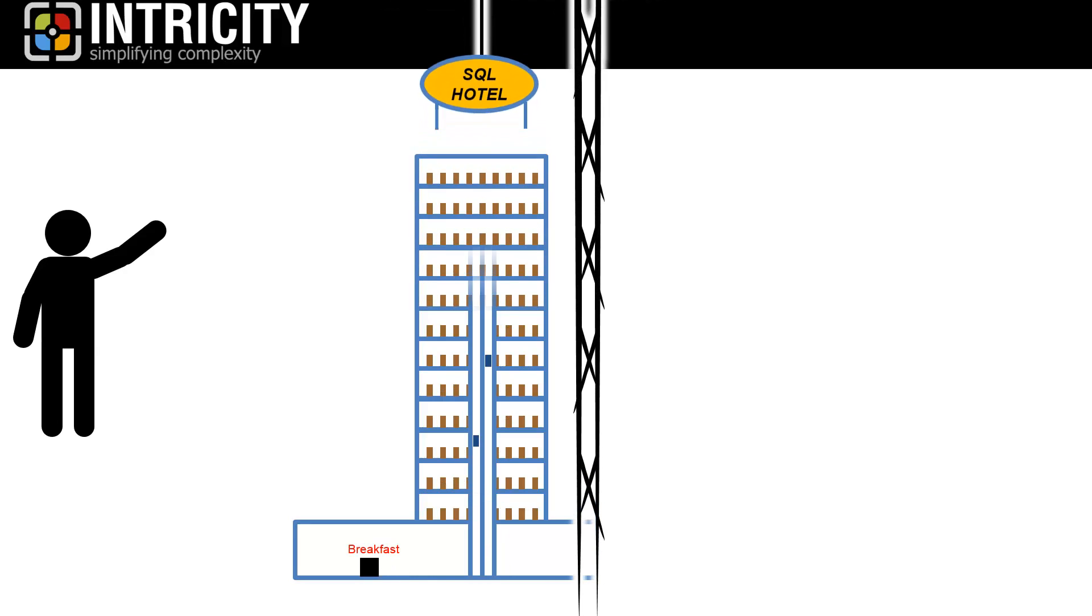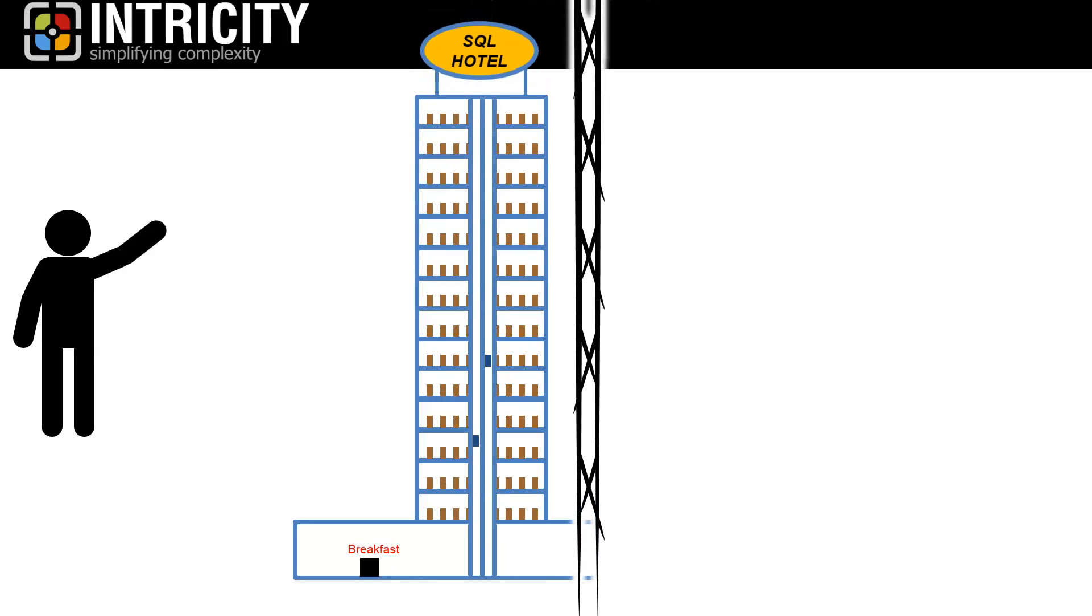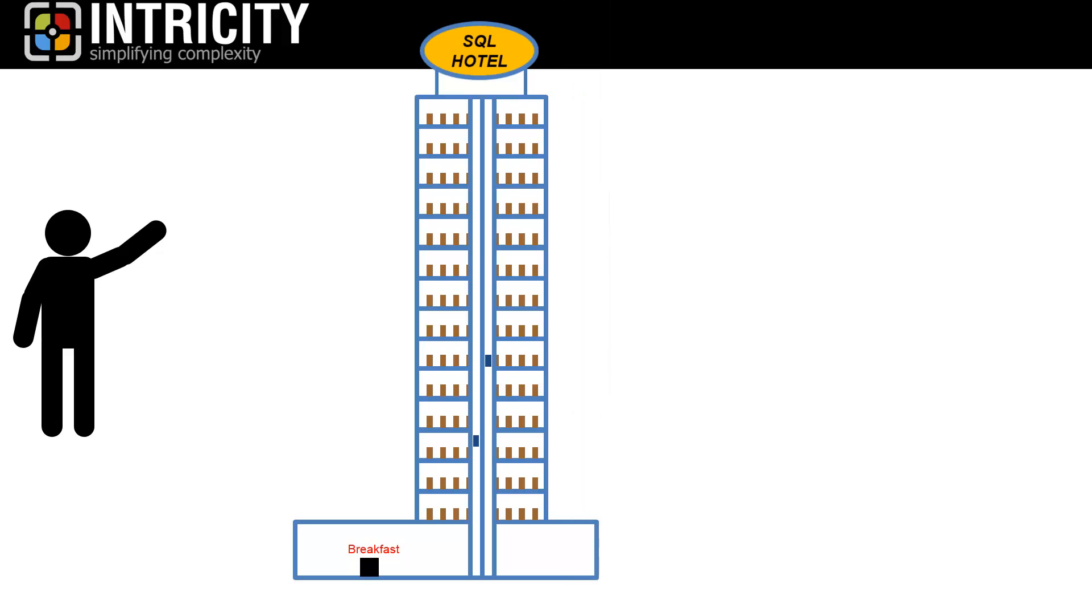This time, you decide to expand the hotel by another 3,000 rooms, doubling the size of your hotel. You keep your super-fast elevators, and you simply add the additional floors. The first day that you add the new capacity, you discover a new problem.